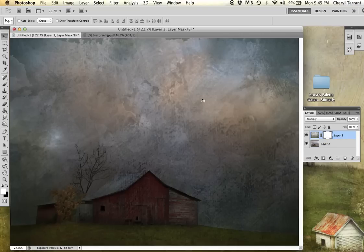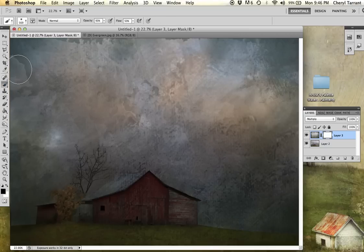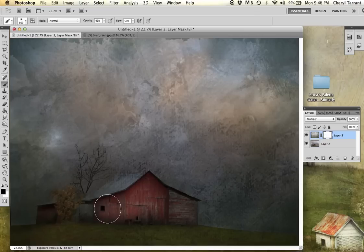And you're going to come over here to your tools and have your black paint on top. Select the paint brush. And then you're going to come over and just go over the areas that you don't want the texture to show through.